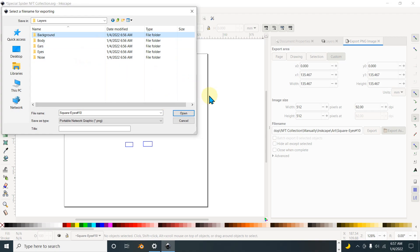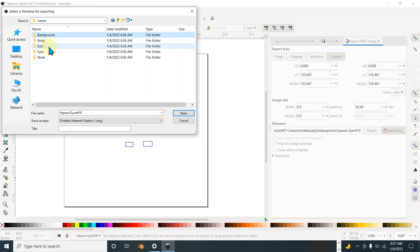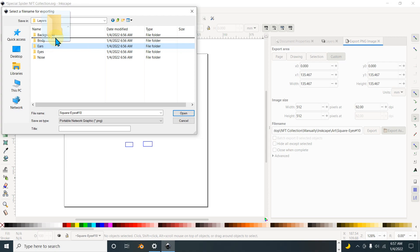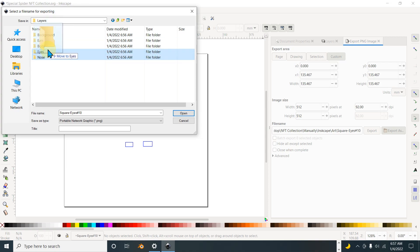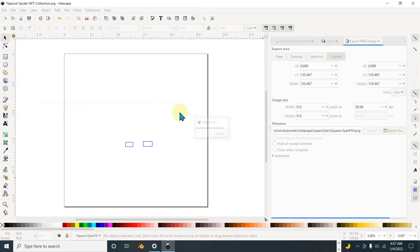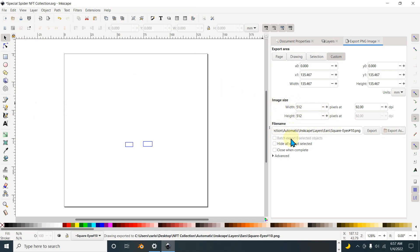As mentioned in the previous video, the folder structure must be: background goes first as the outermost back, then ears, body, nose, and eyes go last. So what you'll see first should be the eyes and the nose and the body, then the ears, then the background. This is backwards to what we have in the layers here, but it's the way the program wants it. Make sure that each exported image is the same size — 512 by 512.